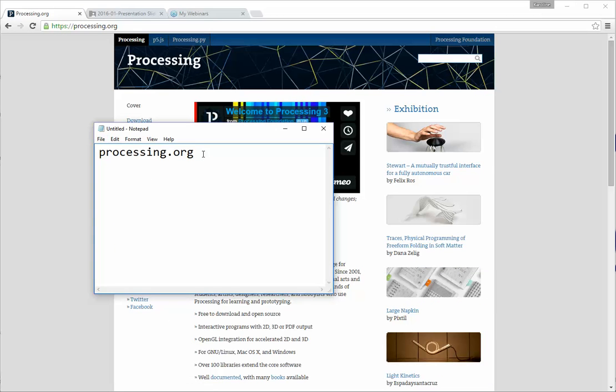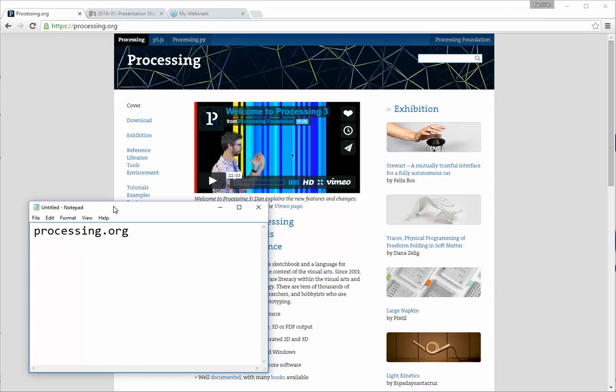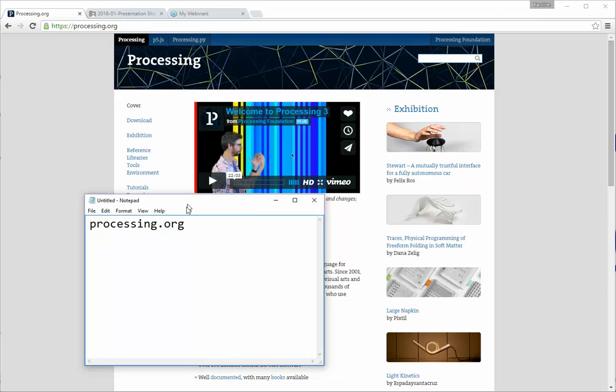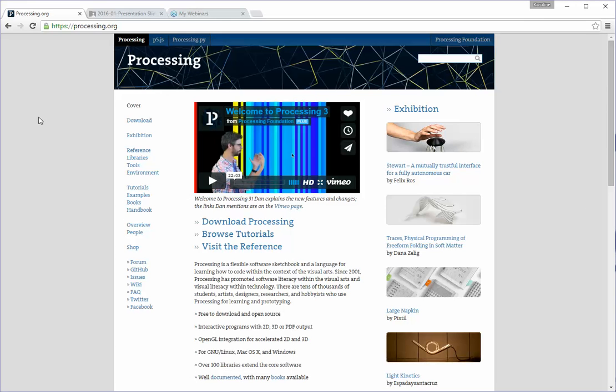We're going to go to Processing.org today to download Processing, which is a Java-based language that we will be using to understand how programming works. So Processing.org, it's not Python, it's Java based. So we're going to go to the Downloads page, which you can find either at the top left or on the middle section where it says Download Processing.